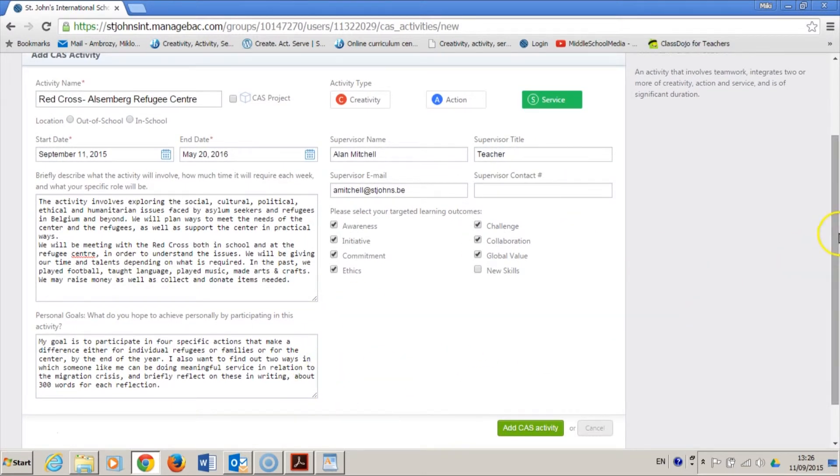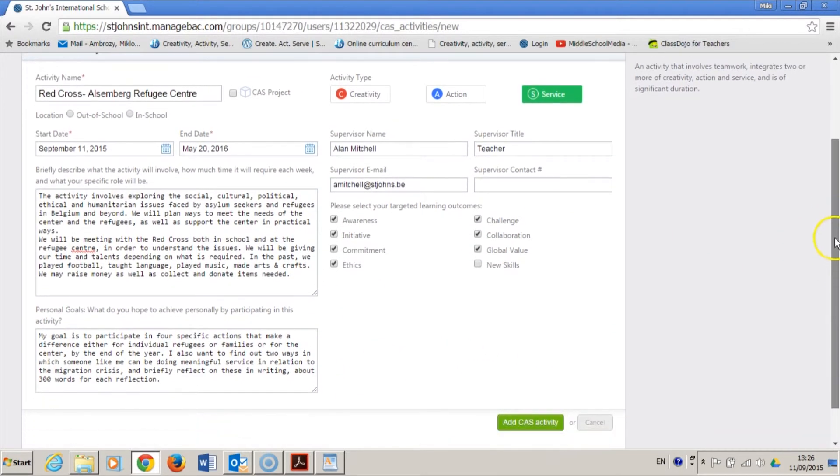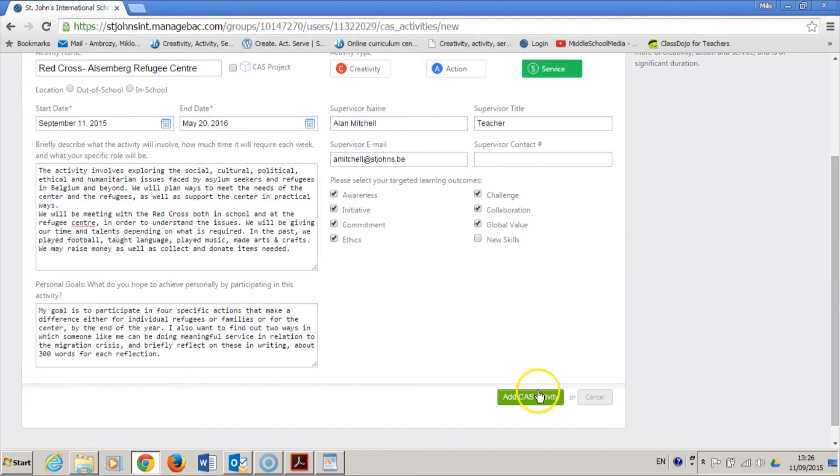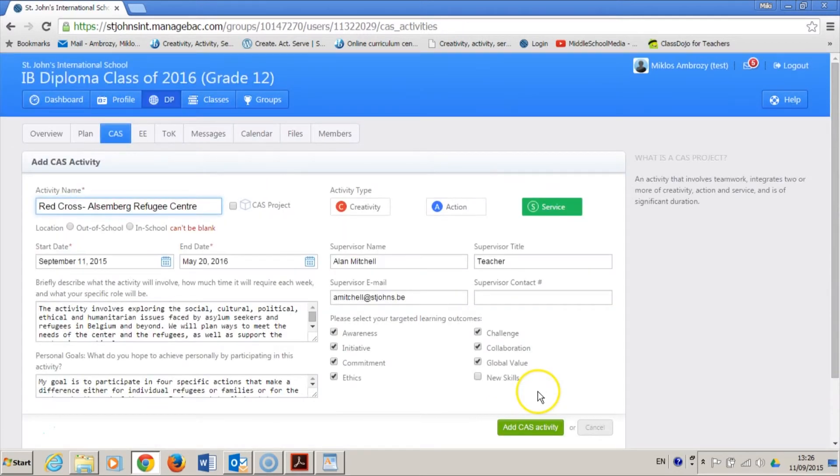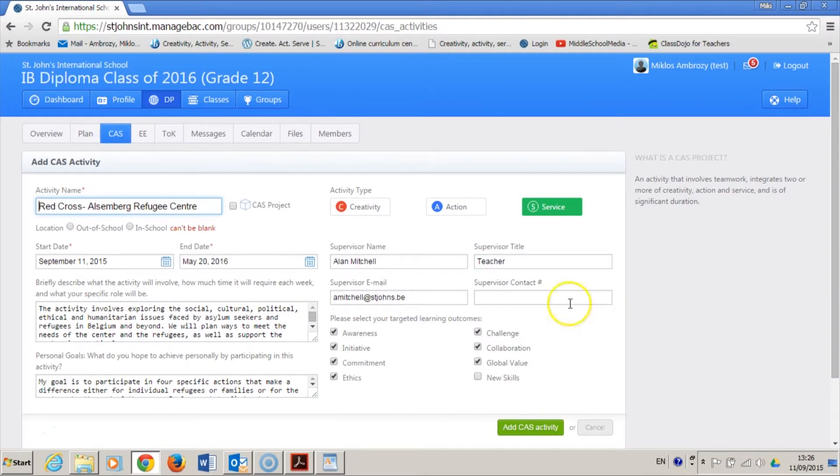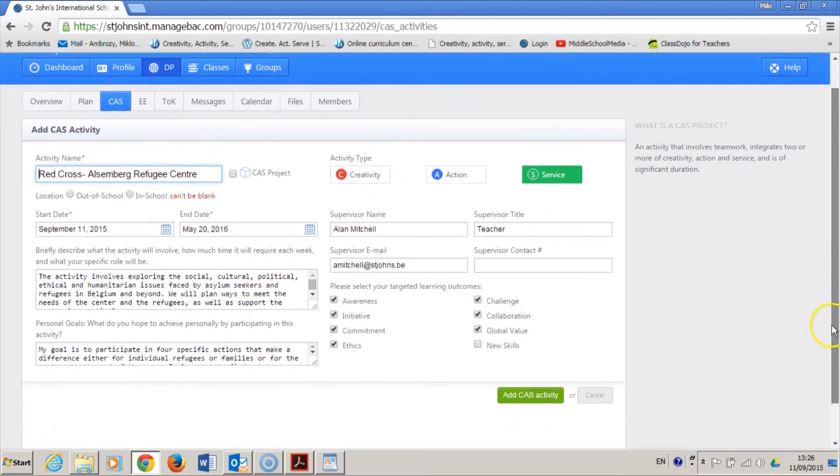Once you fill the form, hit the Add Activity button. However, if you see the same window, then something has gone wrong. Apparently, I've skipped an option that must be checked. There it is, the location.